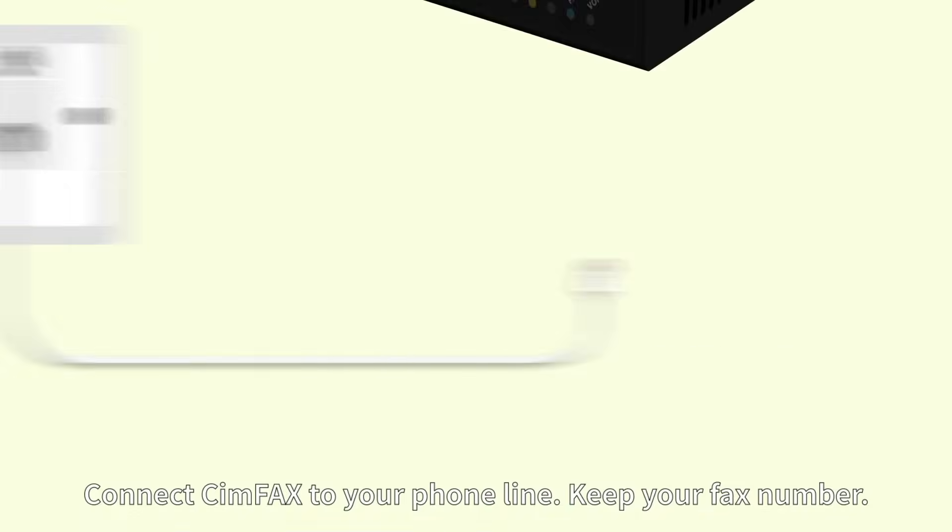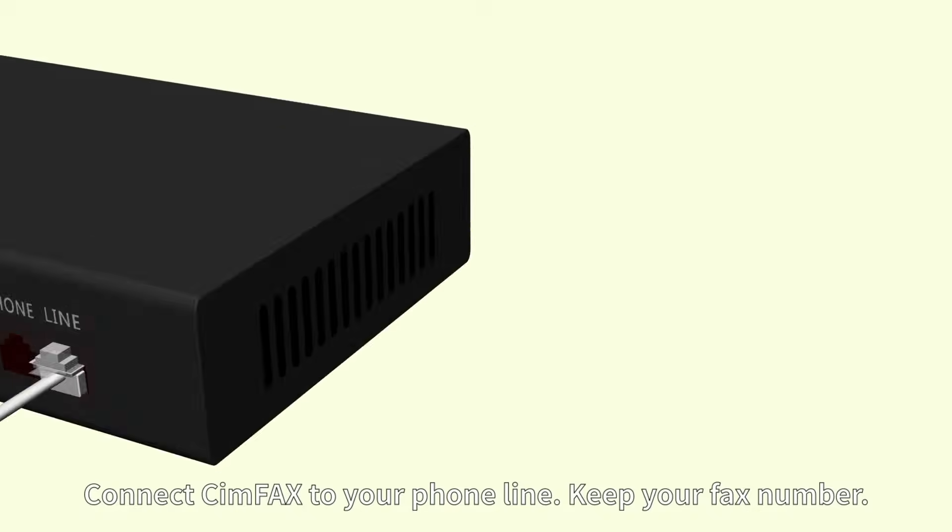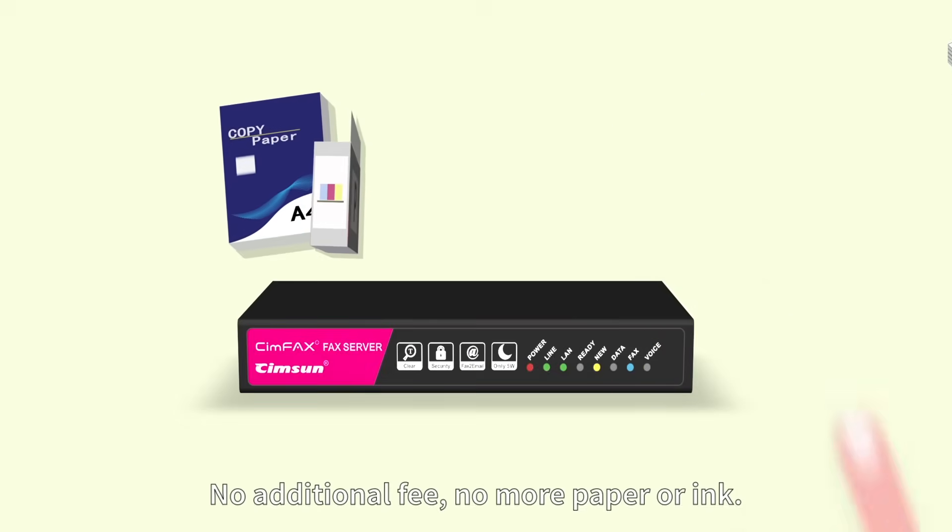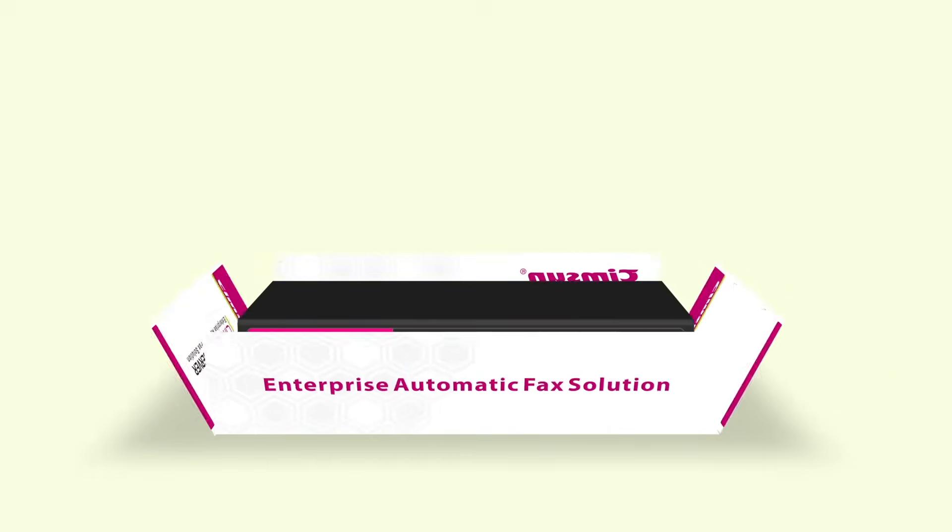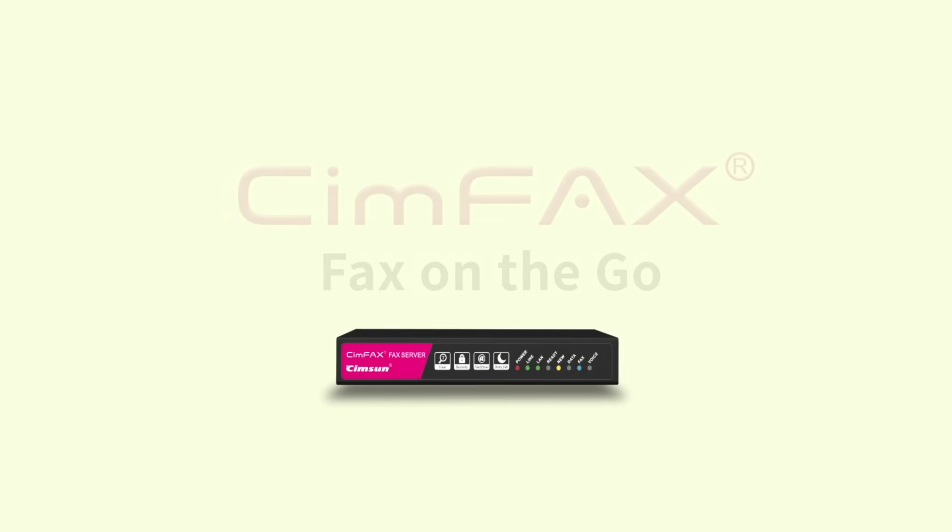Connect SimFax to your phone line. Keep your fax number. No additional fee. No more paper or ink. It's time to get rid of your fax machine. SimFax. Fax on the go.